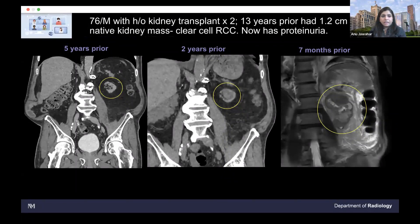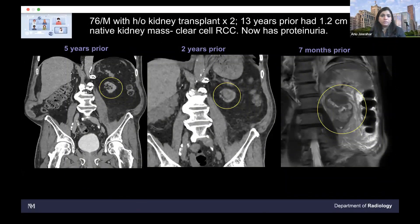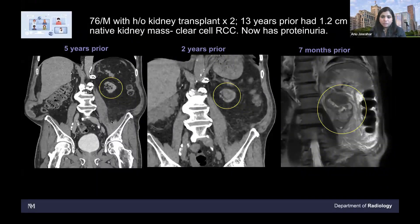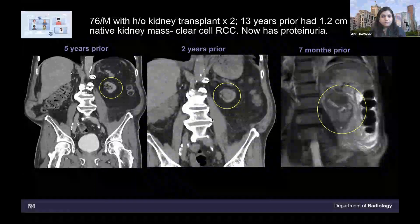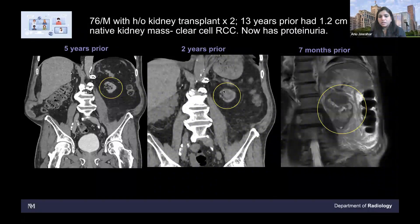This is a 76-year-old male with a history of renal transplants twice — one failed, then another transplant — and 13 years prior he had a right nephrectomy for a clear cell RCC. This patient was presenting with proteinuria. The coronal CT images and MR T2-weighted image show: five years back, the patient had an atrophic kidney with ESRD. Two years prior, there was some fullness at the pelvicalyceal system — not actually reported on the outside study. Seven months prior, you can see an enlarged, dysmorphic kidney with solid tissue involving the cortex extending to the pelvicalyceal system.